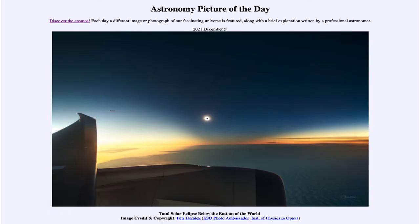Greetings and welcome to the introduction to astronomy. One of the things that I like to do in each of my introductory astronomy classes is to begin the class with the astronomy picture of the day from the NASA website, that is apod.nasa.gov/apod. And today's picture for December 5th of 2021...